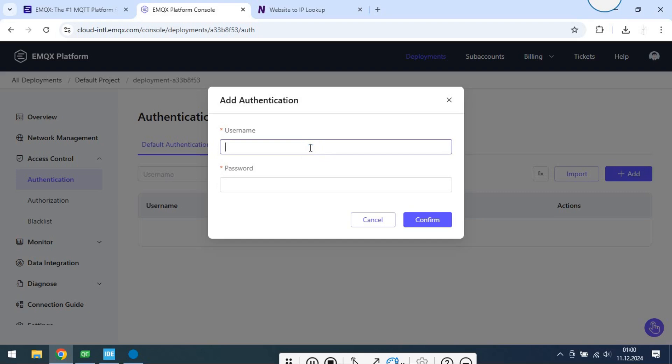Let's create new username and password to EMQX broker. Password is 123456789.